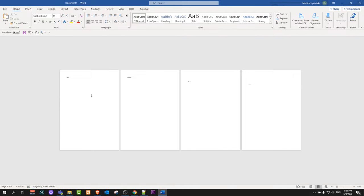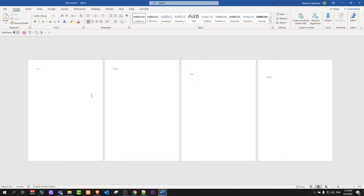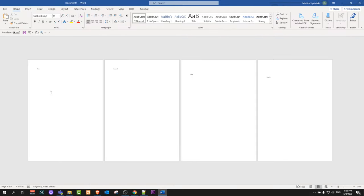As you can see here, I have created a Word document with four pages and now we will add page numbers to this and we will remove the page number from page one.